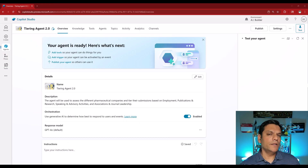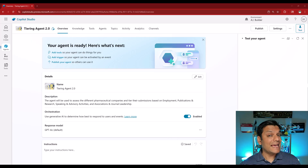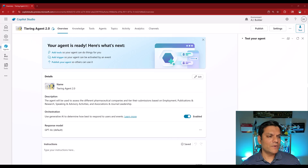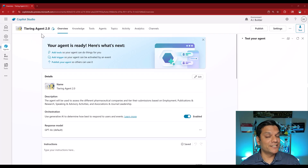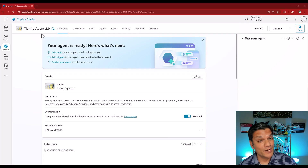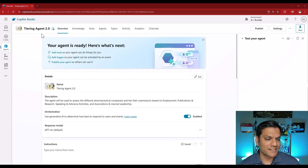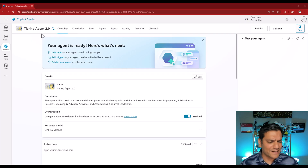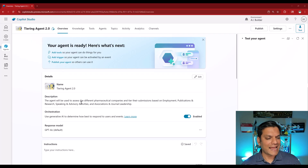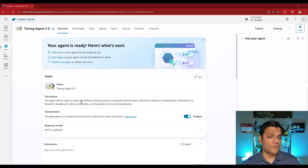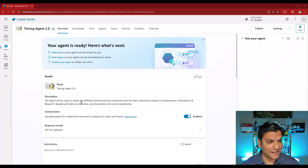Scenario number one is to create a prompt inside an existing agent. To save us some time, I went ahead and created this agent — I call it Tiering Agent 2.0 because the first one was called Tiering Agent. Once it was created, I added some description and everything else is at default settings. I haven't even added any topics or anything else.